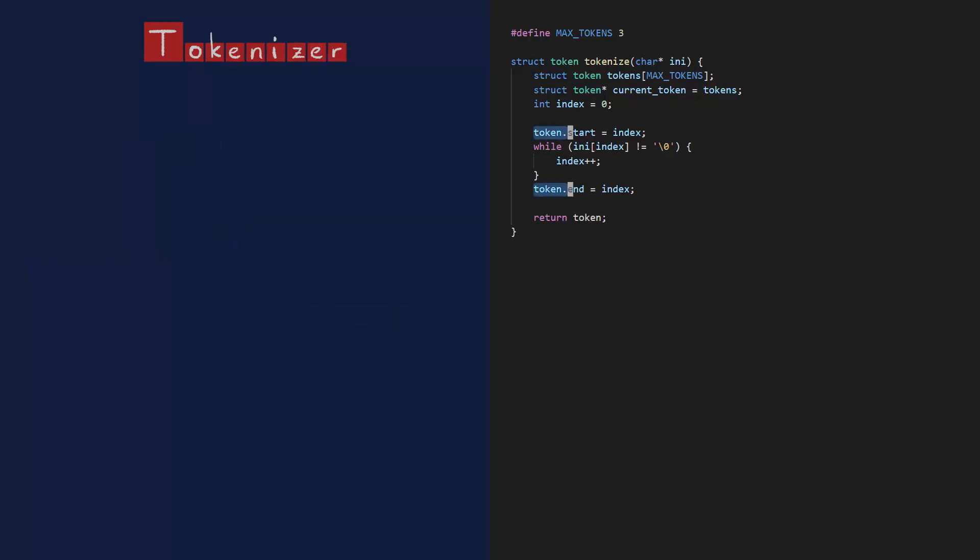Let me change this to current token. Because I'm using a pointer, I also need to change the dot to an arrow. It's just a weird C thing. Remember, the first token doesn't end at the null character anymore. It ends at the equals sign. That's the first token done.